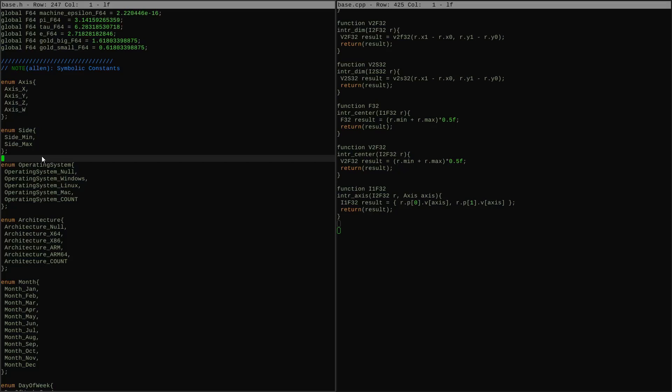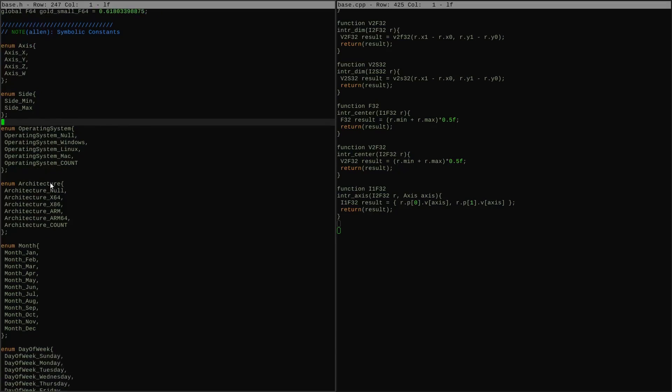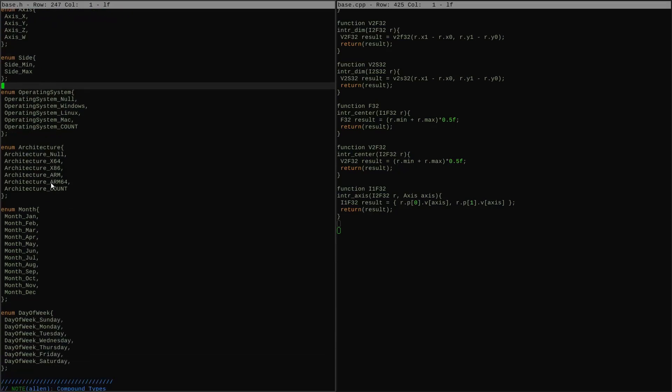Then I have stuff that I did in my context cracking for the operating system and architecture - I've given codes to all the things that we might detect during that process. Then underneath that, some date information kinds of stuff: month, day of the week, that might be useful if we're writing code for managing file times or something like that.